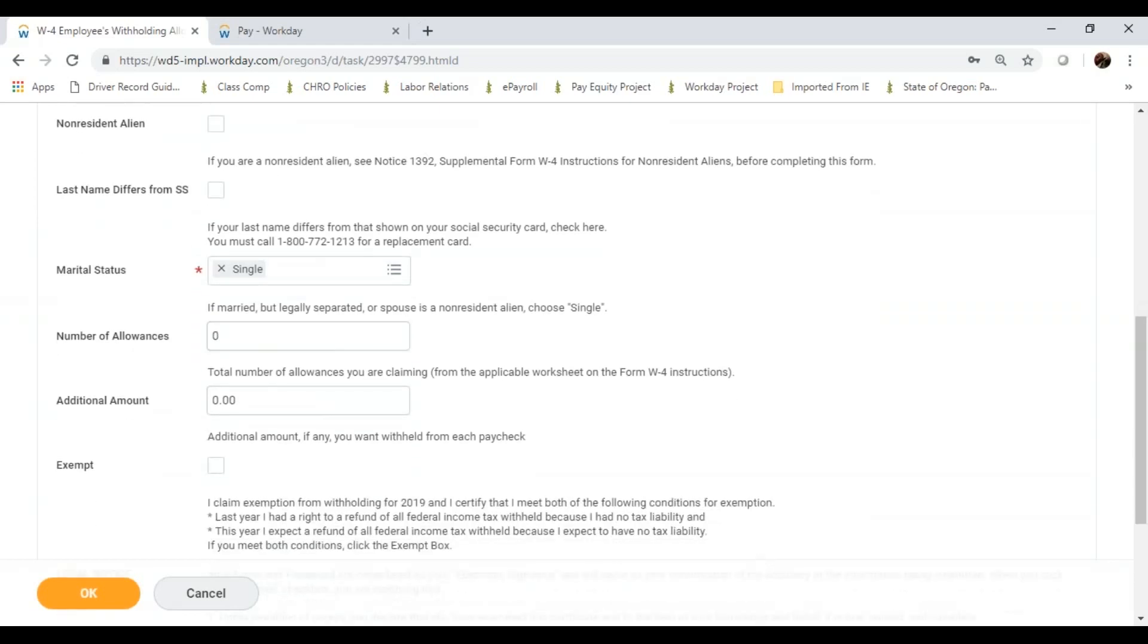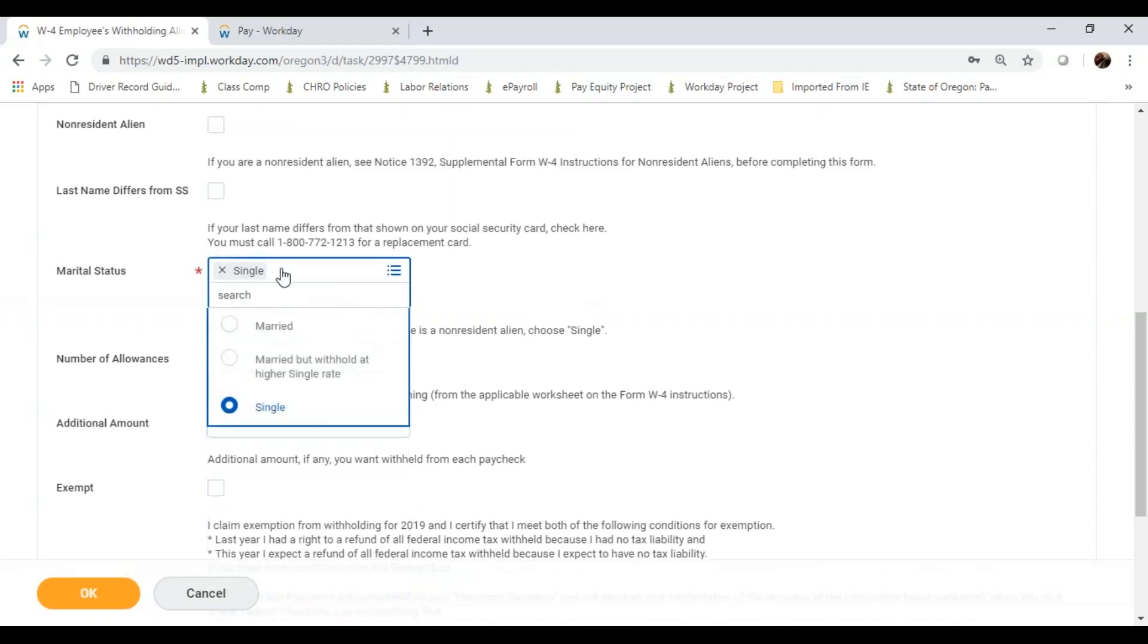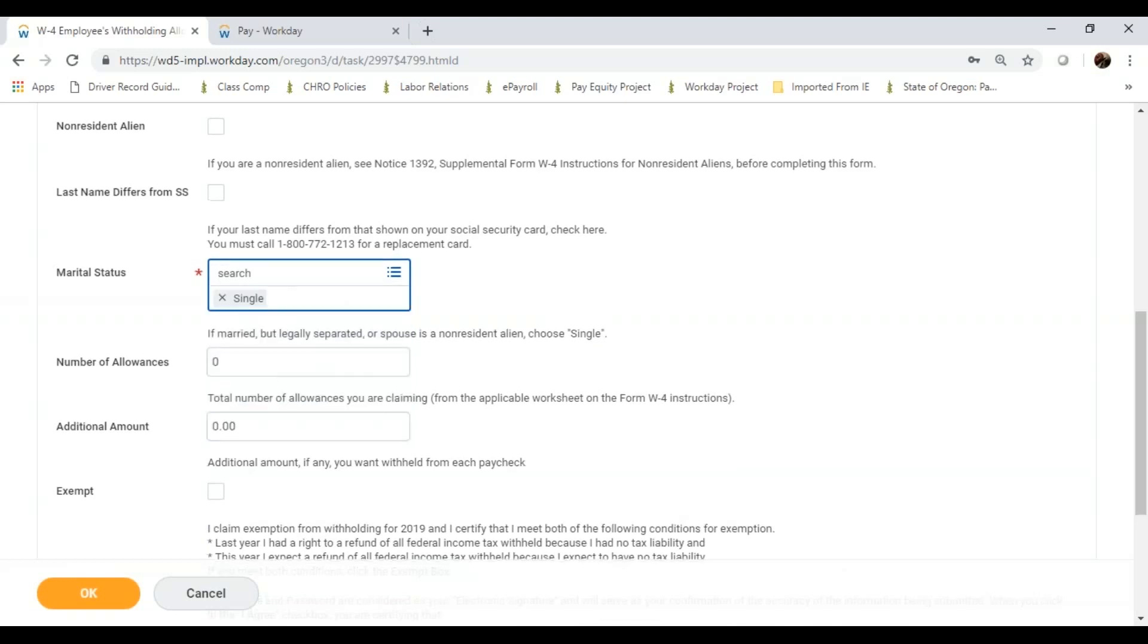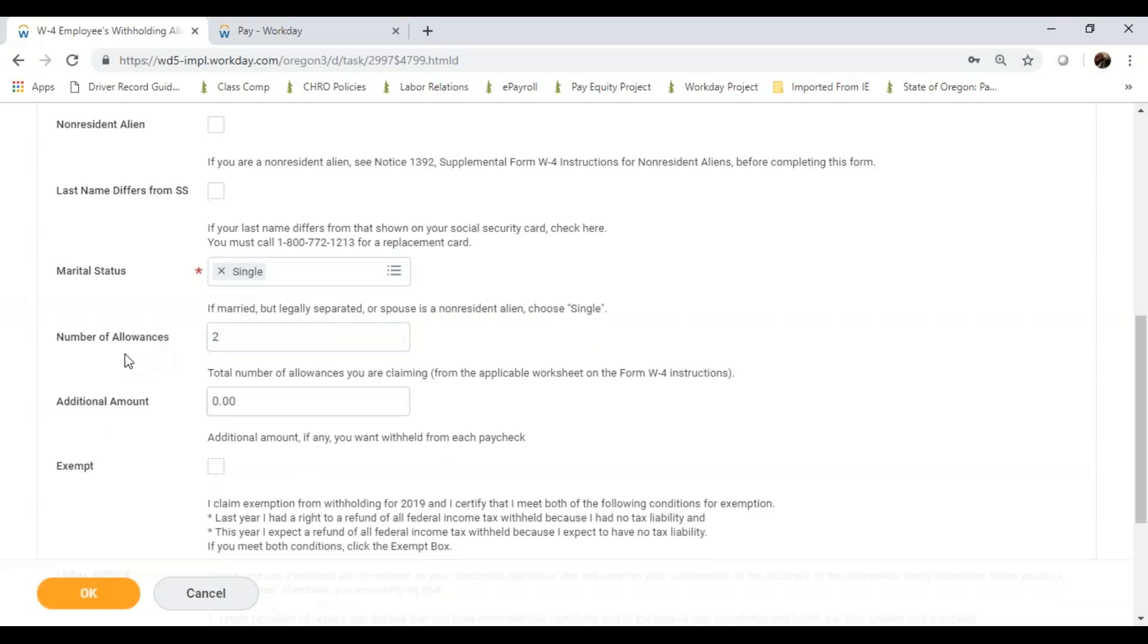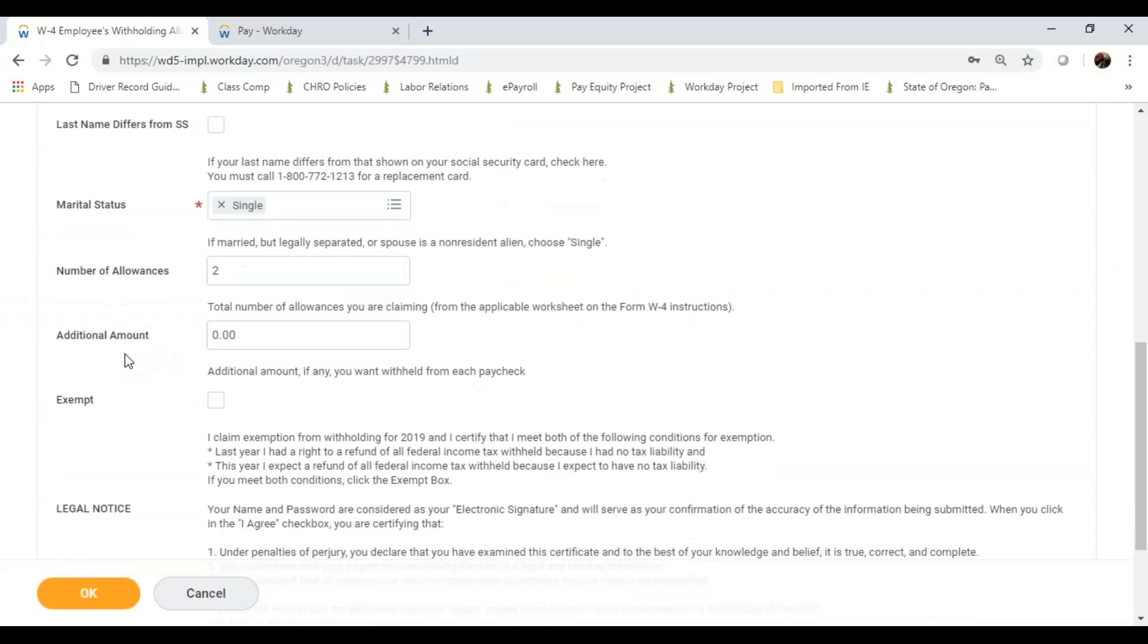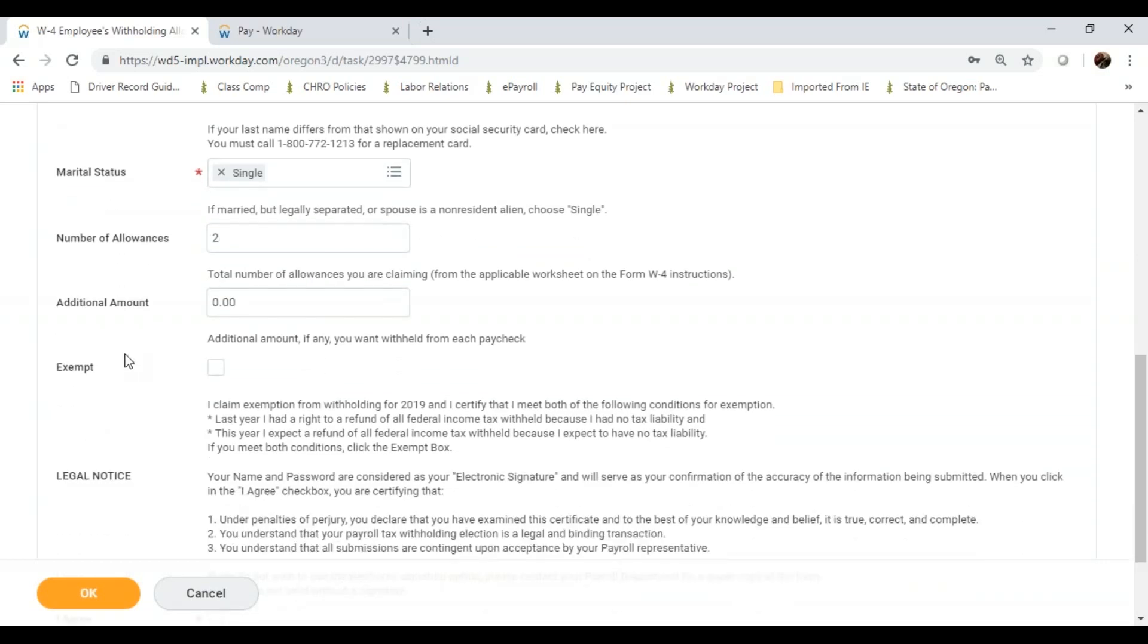I can check the boxes and options if applicable, provide the marital status, enter any number of allowances, add any additional information or amounts to my withholdings if necessary, check if I'm exempt, and read my legal notices.